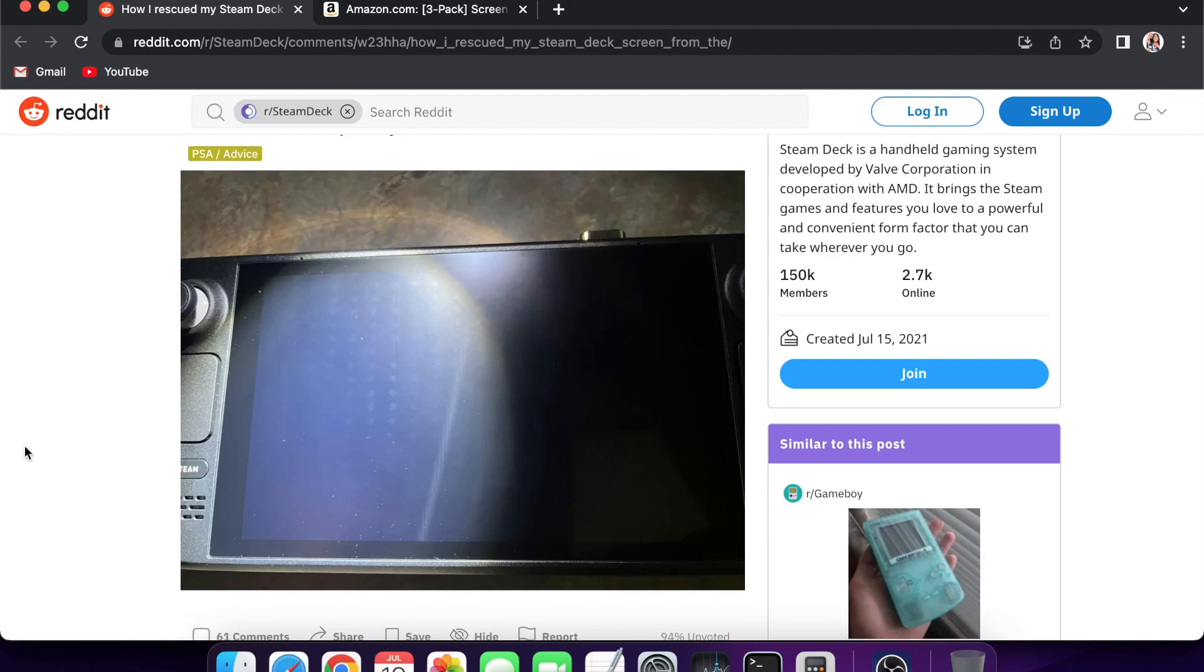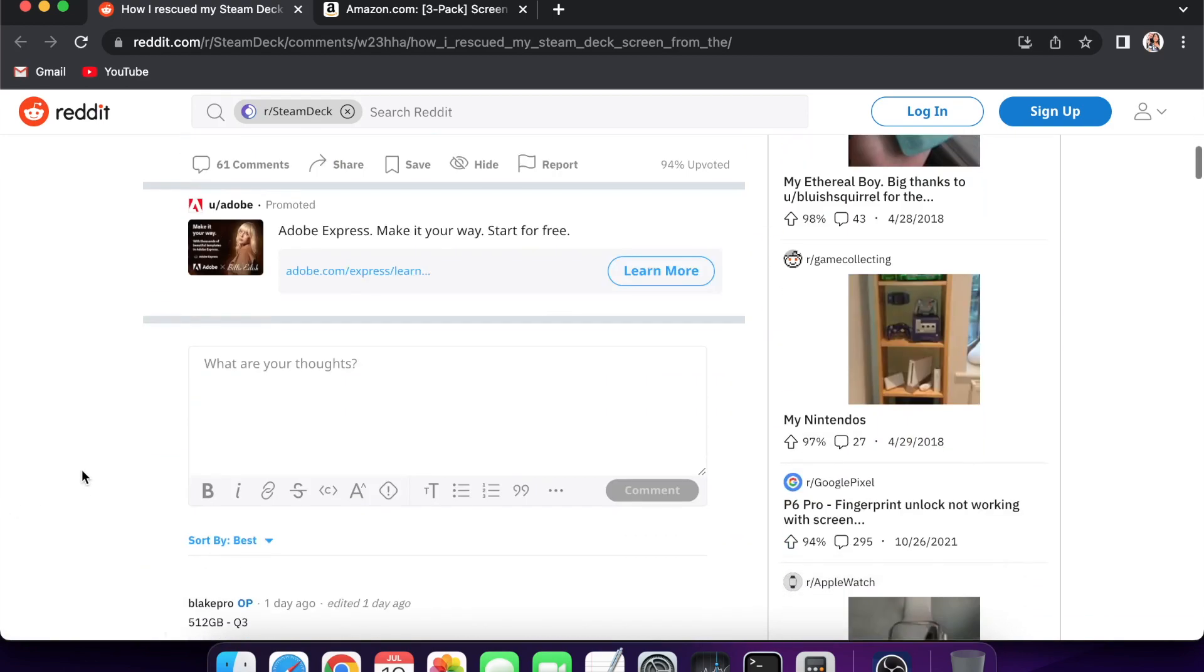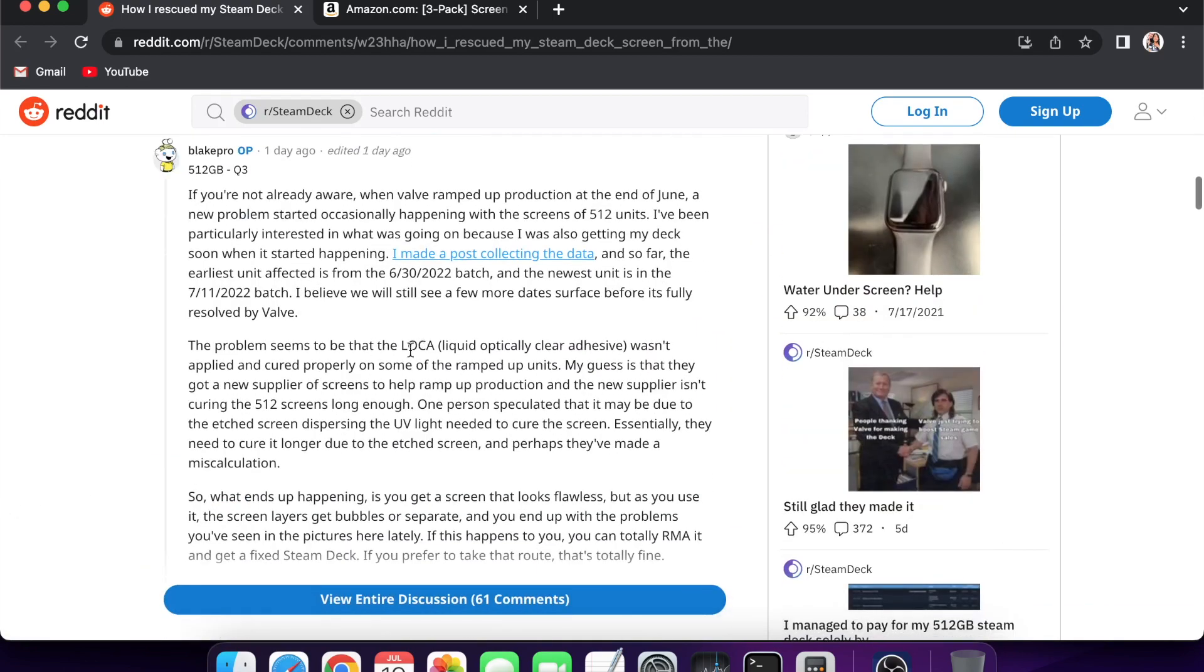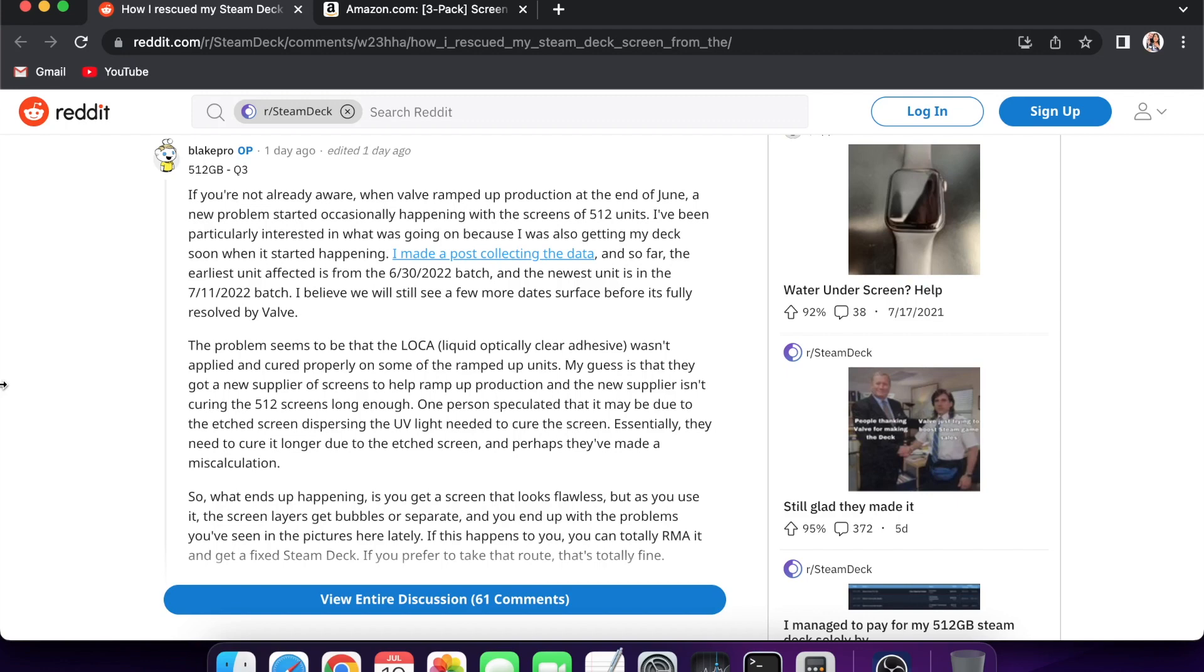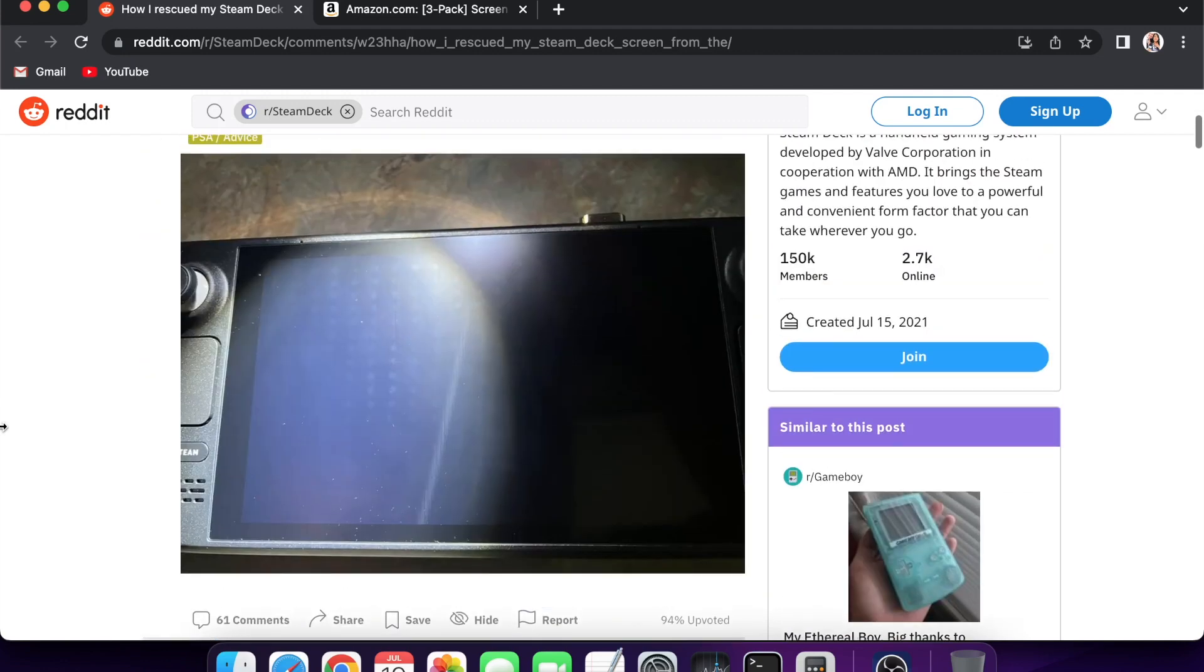Their screens have been getting delaminated or they've been getting air bubbles underneath them. The speculation from a few people online is basically that there is LOCA, which is liquid optically clear adhesive. Since Valve ramped up production, this wasn't applied correctly to the Steam Deck. The issue is that since it wasn't cured long enough or dried long enough, it's causing air bubbles to form when people start using their Steam Decks because the adhesive wasn't fully dried out of the factory.